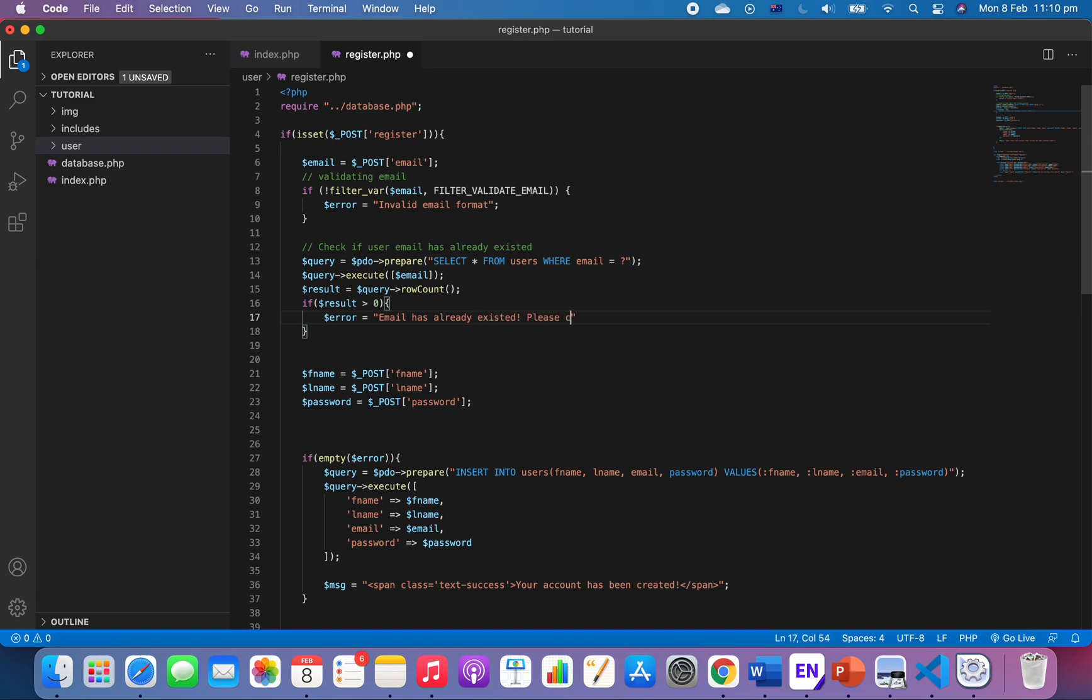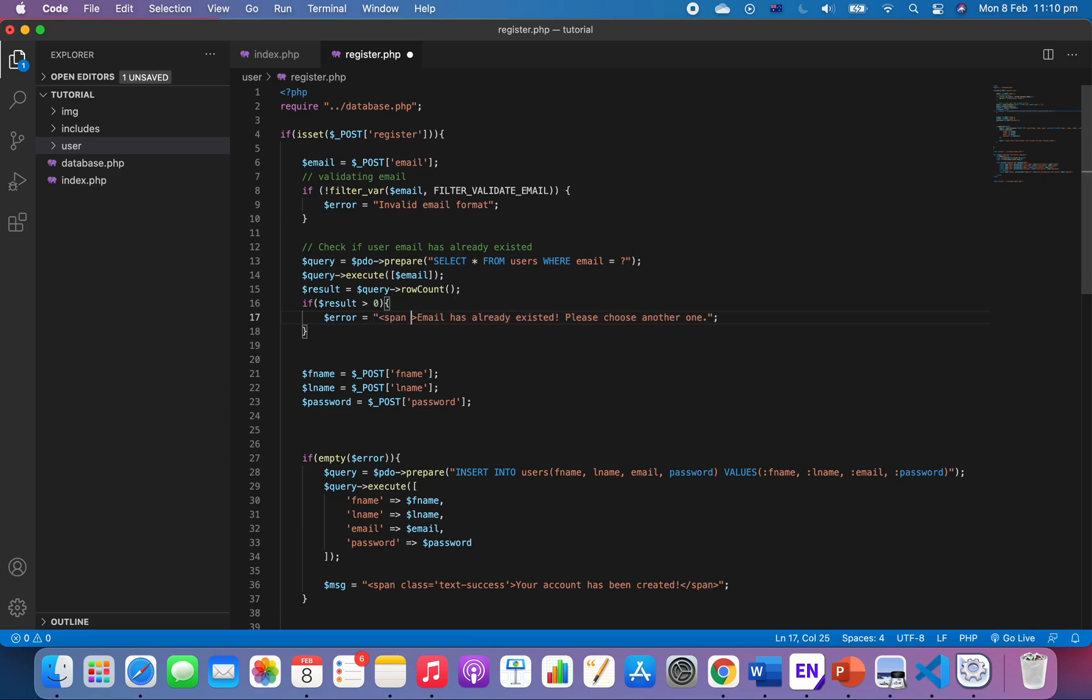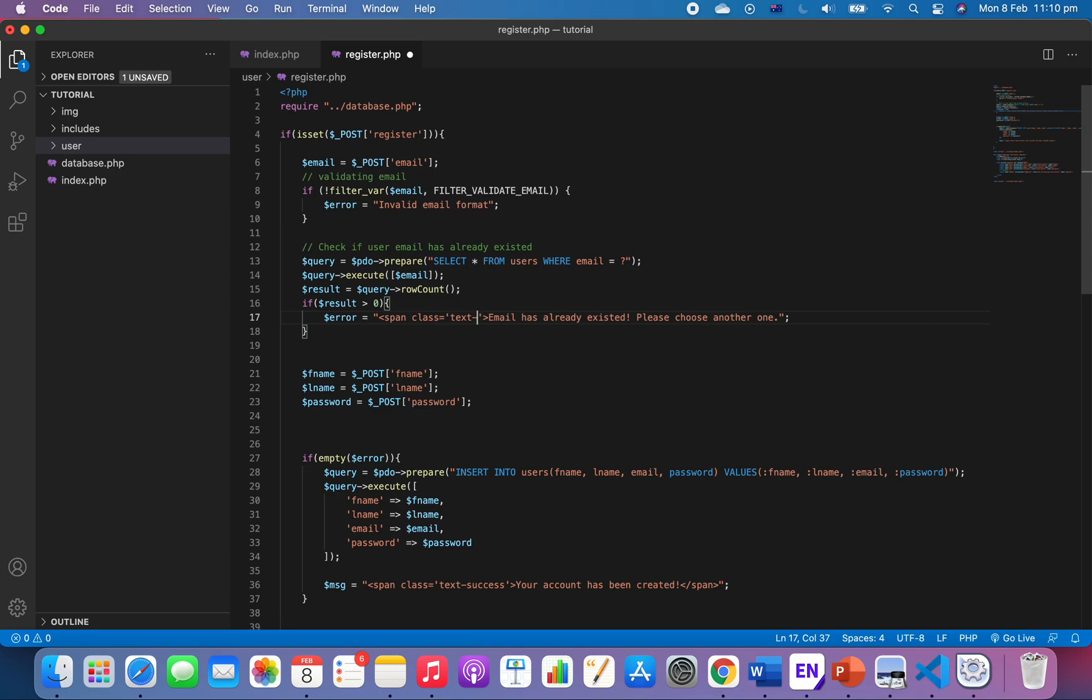Please choose another one. But I also want to add something like span class text-danger. This is the bootstrap class to make the word, the sentence red, like an error.